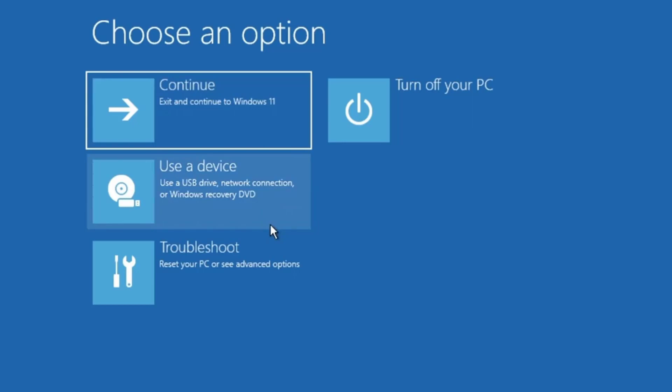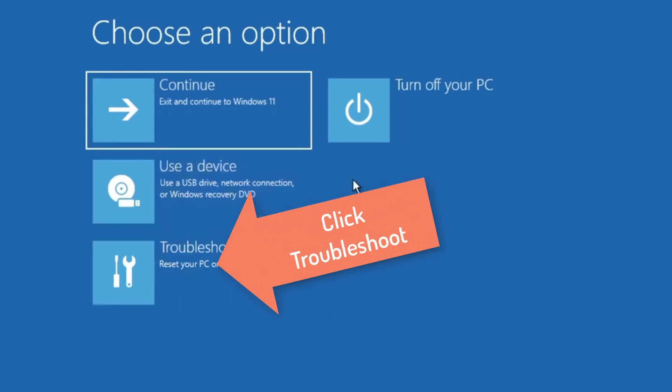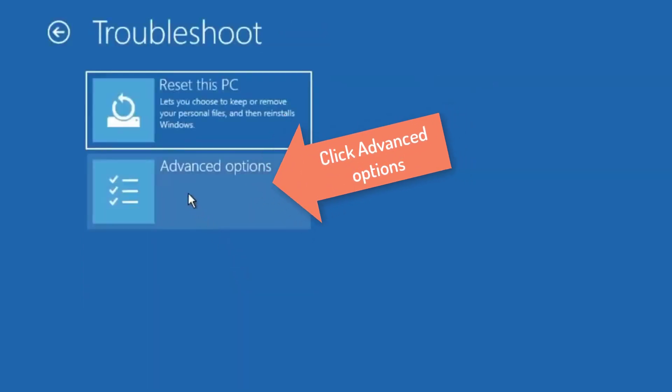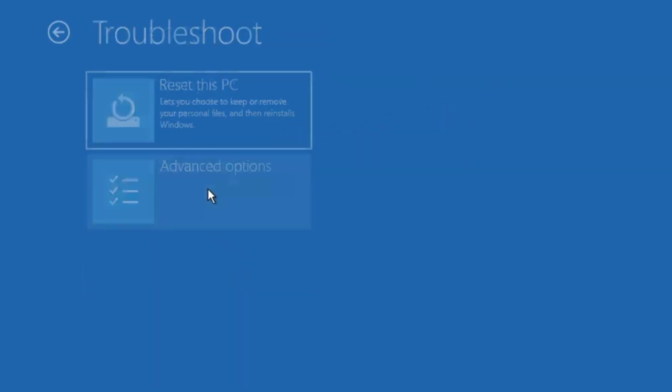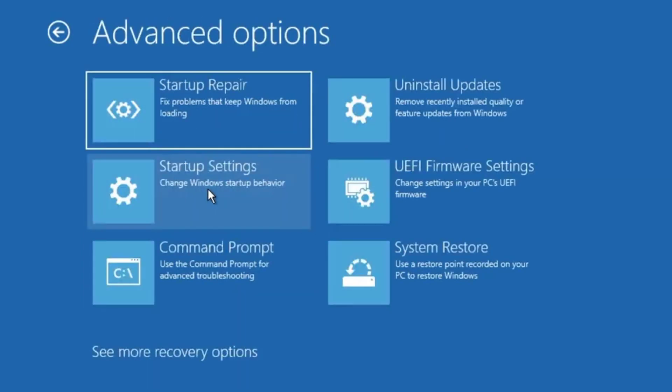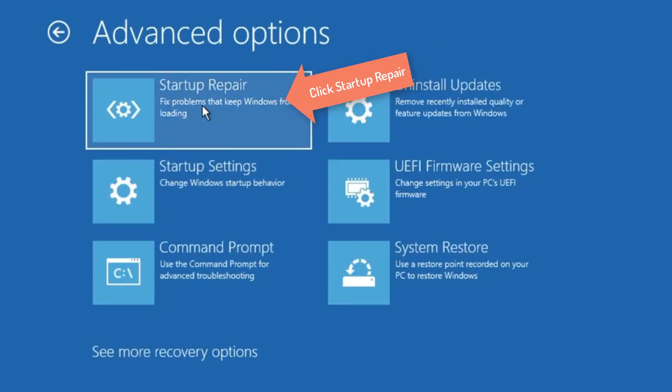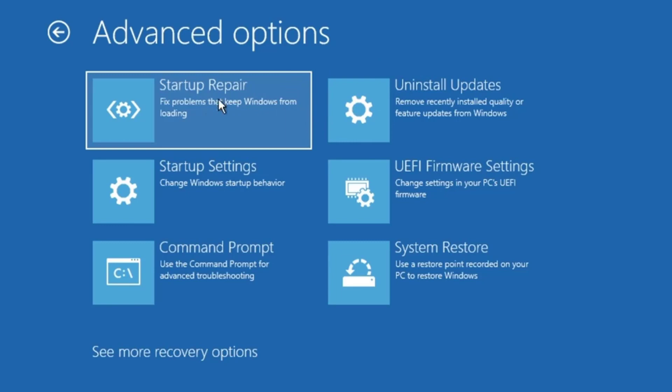Once you come up here, you have to click on troubleshoot, then click on advanced options. And then first you have to try by clicking on startup repair. So click on startup repair and see if this fixed the problem.